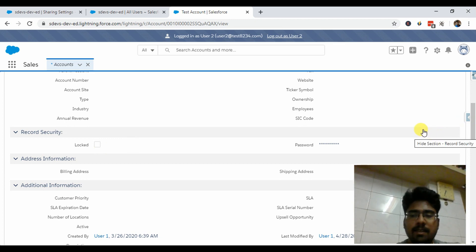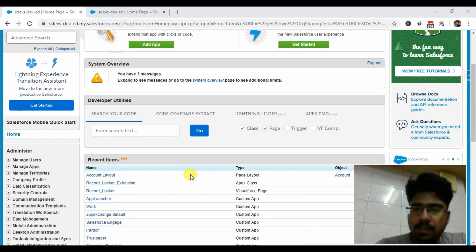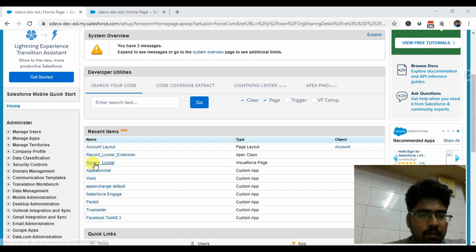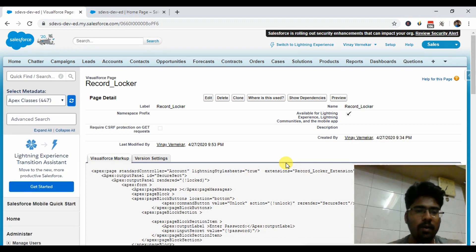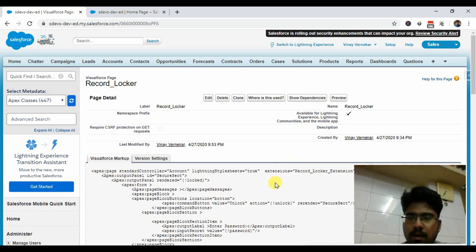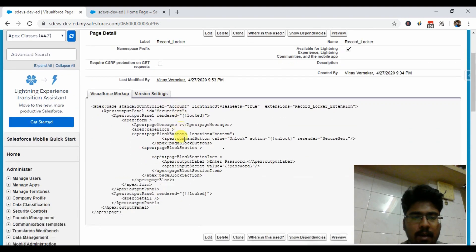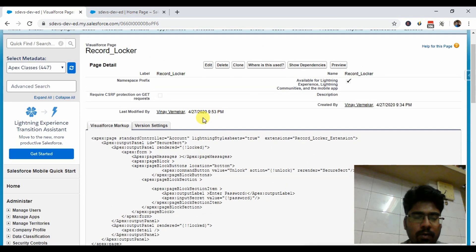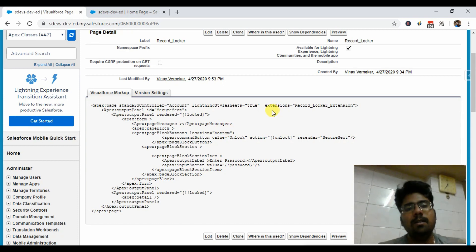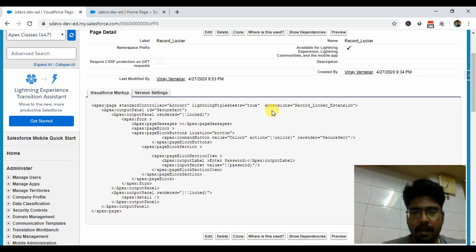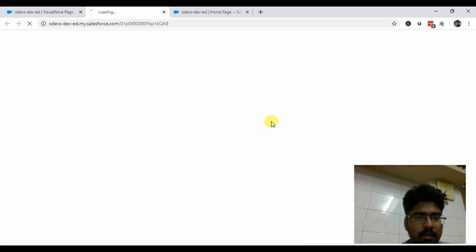Now let's move to how the application is configured. I'm logging out from the user. For this implementation we have created a Visualforce page. All the code is already uploaded to GitHub with a link in the description. The Visualforce page is named 'Record Locker', using the standard controller as Account to override the View button. Lightning Stylesheets are set to true for the Lightning version. We're also using the Record Locker extension — the Apex class used for this functionality.